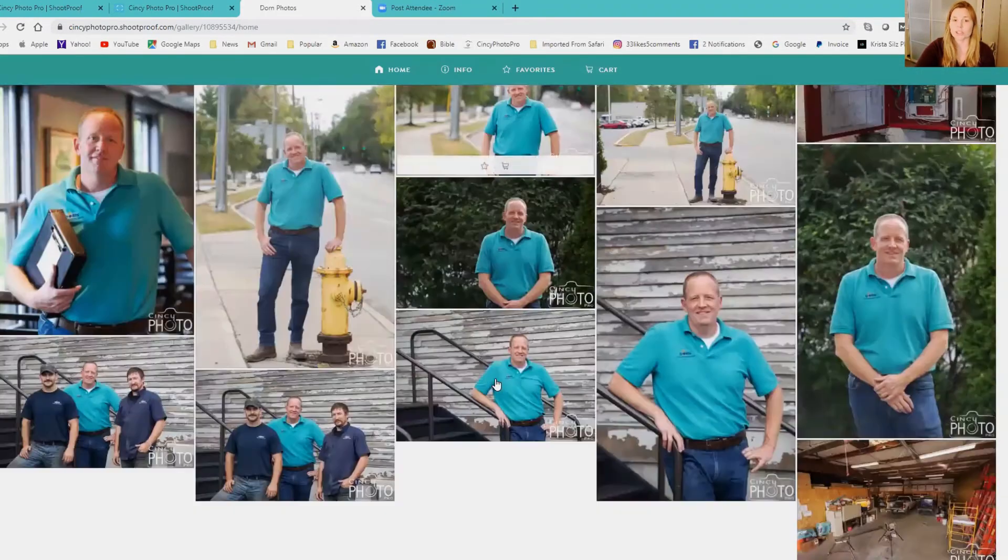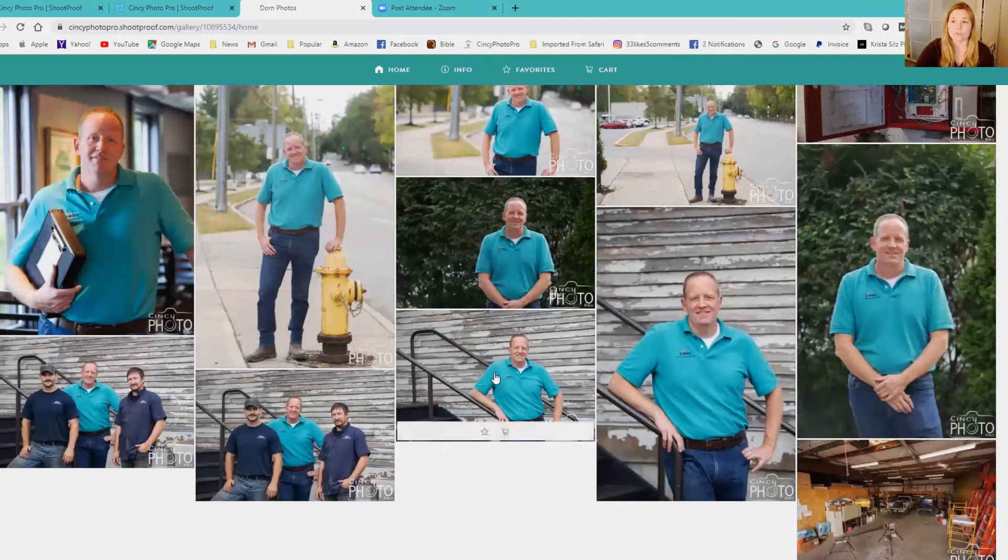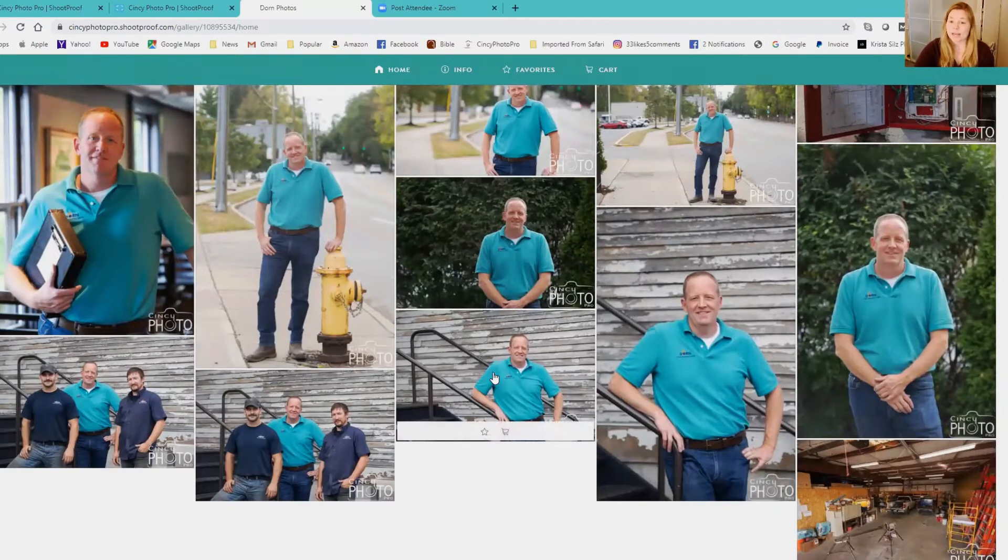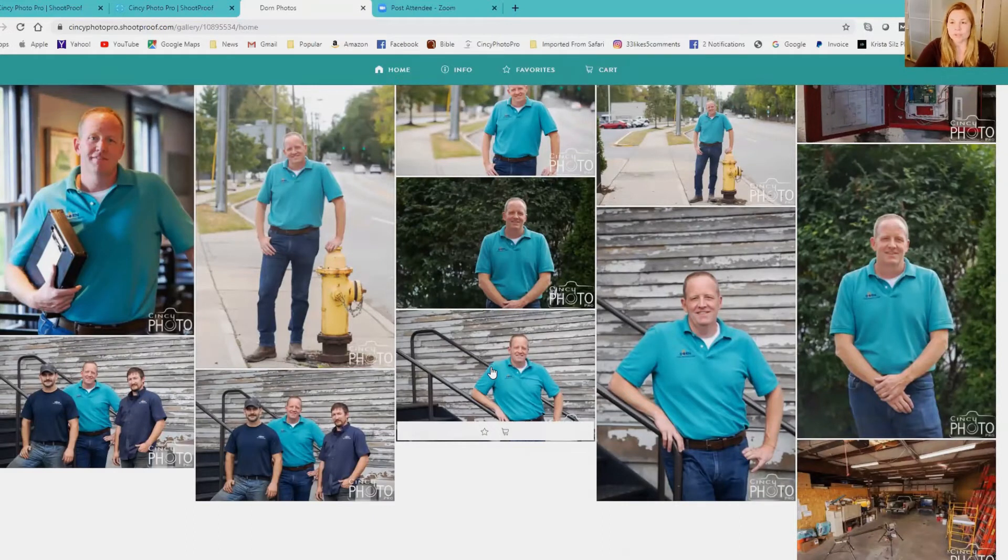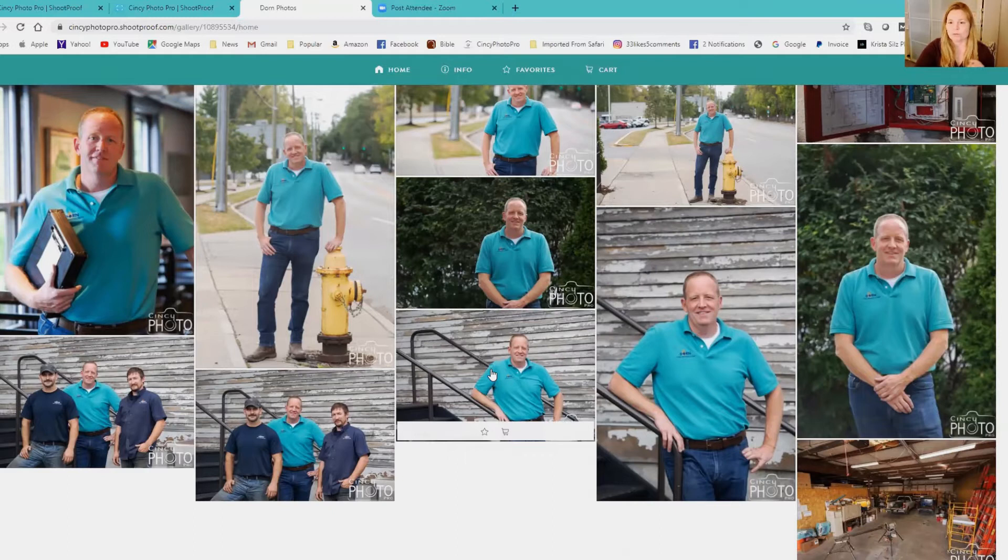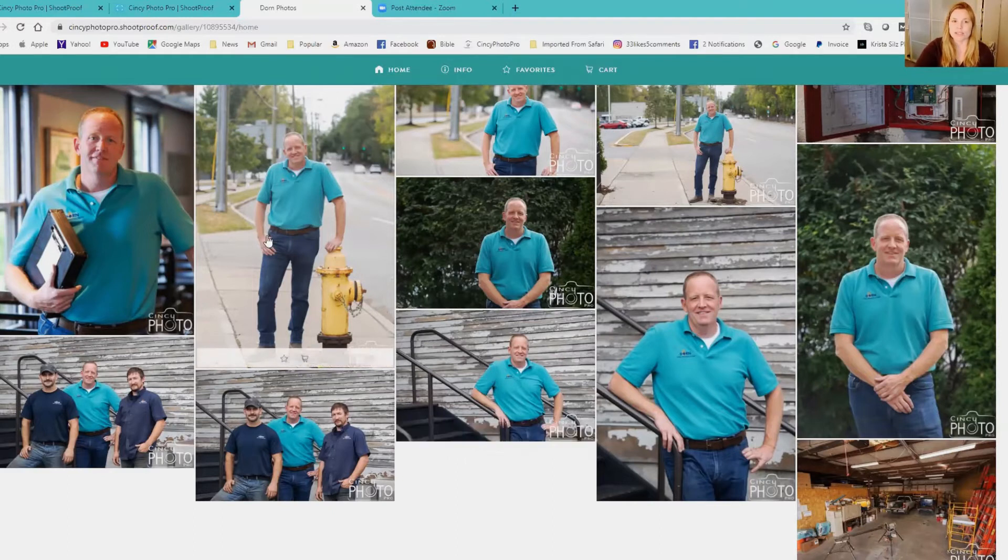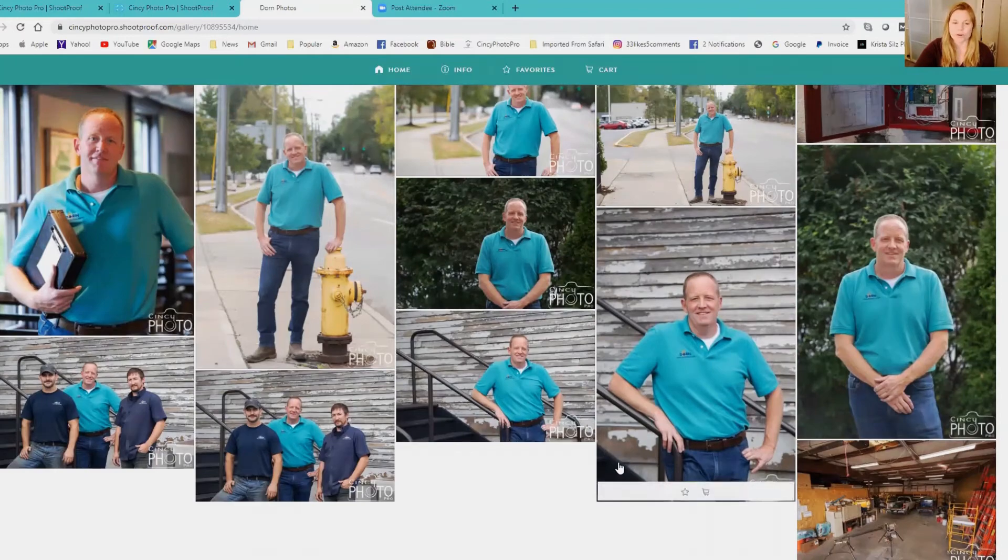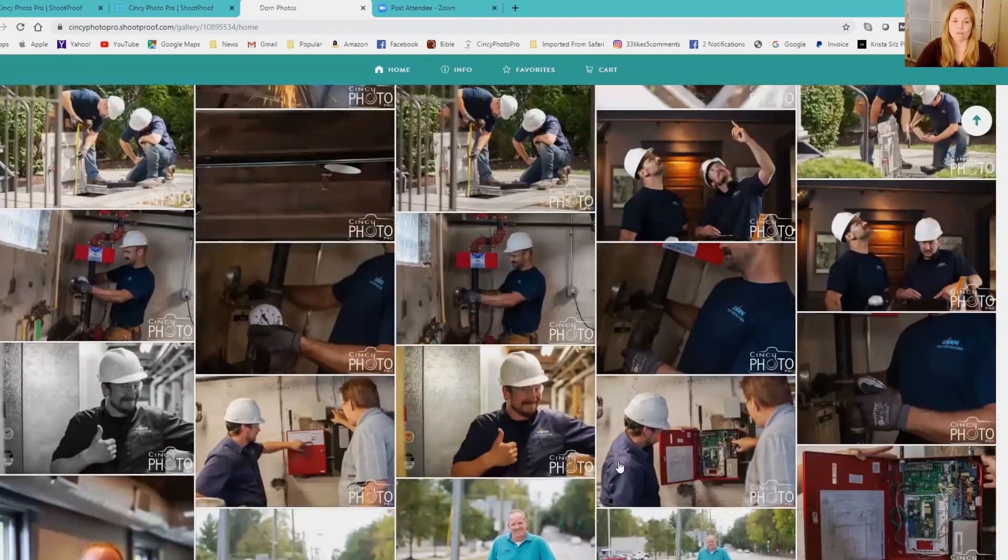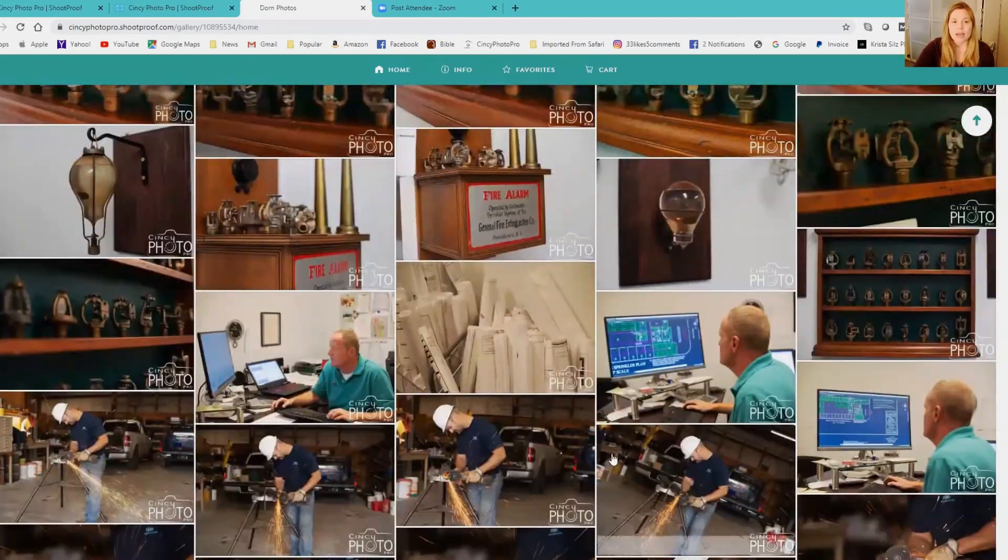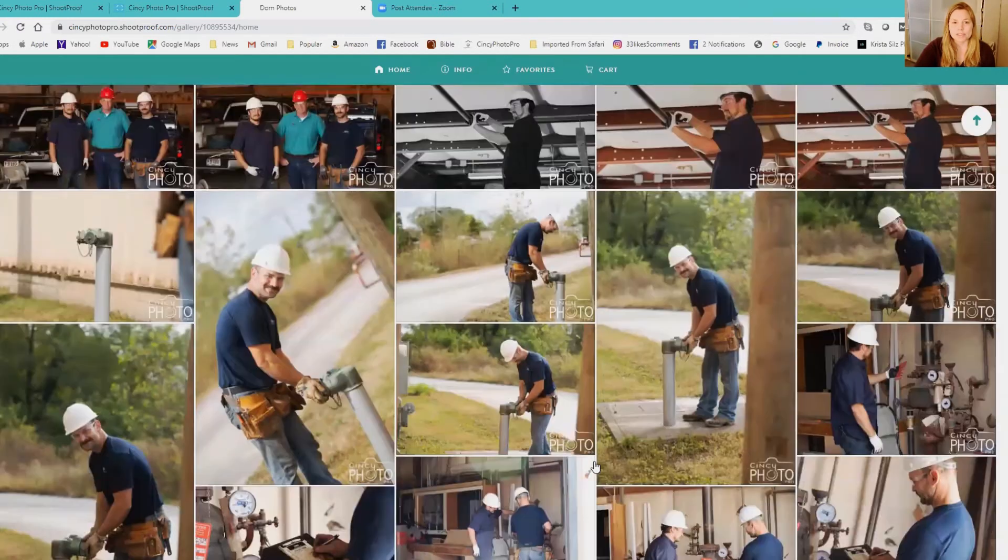I usually give you more than what is included in your package so that you have some choices. You get to select your images and then any advanced editing that needs to be done like blemish removal or just cleaning up something in the background, that sort of thing, I can do after you make your selection.